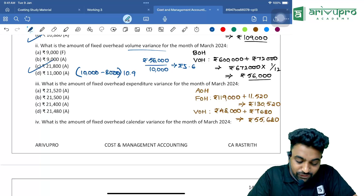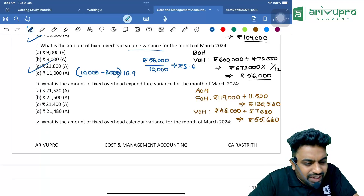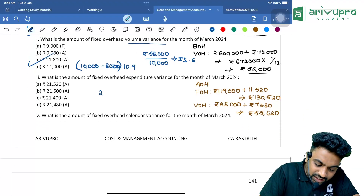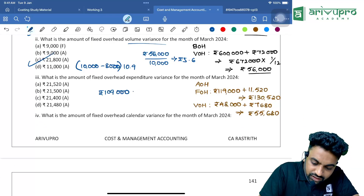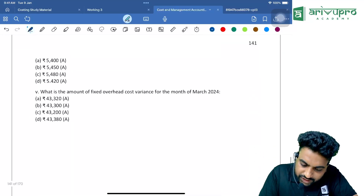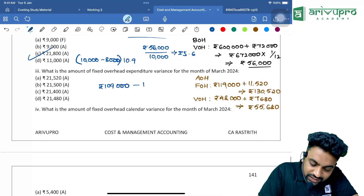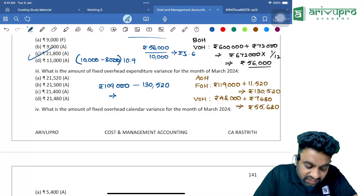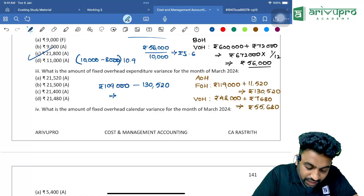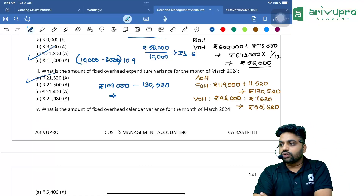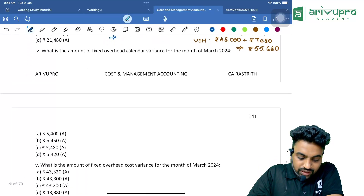Next: what is the fixed overhead expenditure variance for March 2024? Expenditure variance is simple — how much you budgeted versus how much you actually incurred. Budgeted = ₹1,09,000; actual incurred = ₹1,30,520. Difference = ₹21,520 Adverse, because you spent more than budgeted.